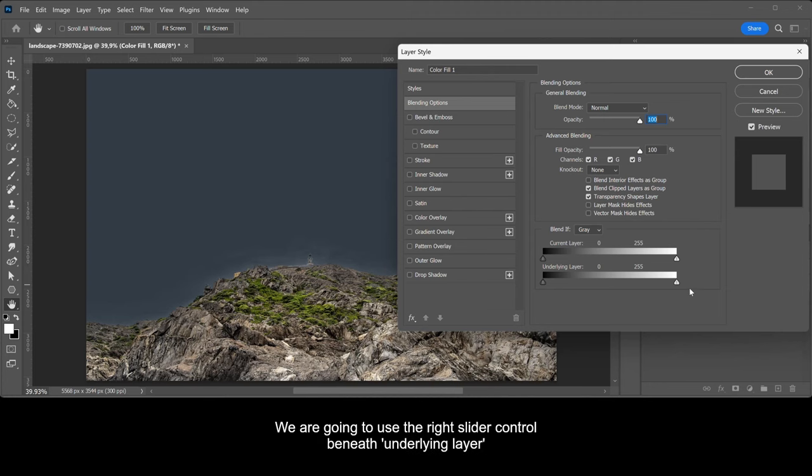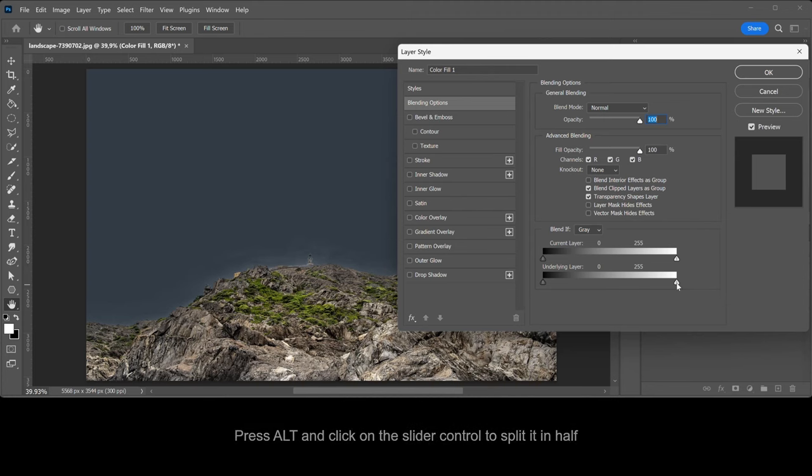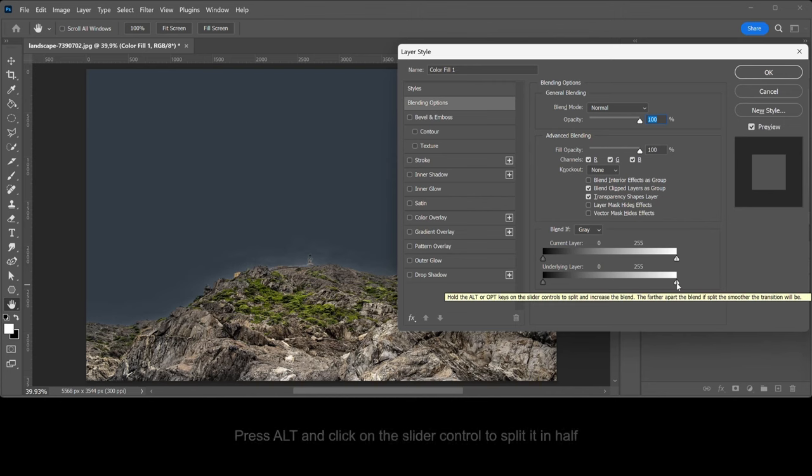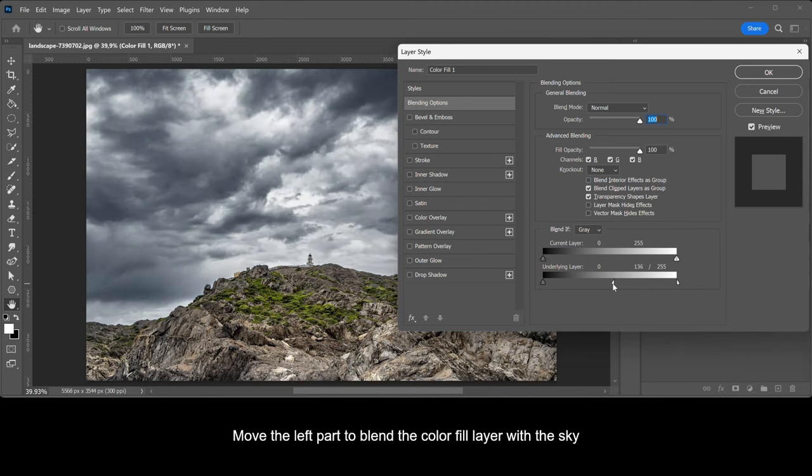We are going to use the right slider control beneath underlying layer. Press Alt and click on the slider control to split it in half. Move the left part to blend the color fill layer with the sky.